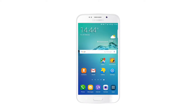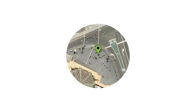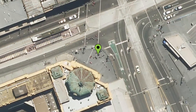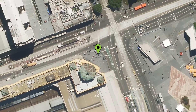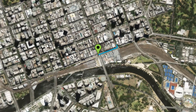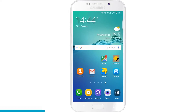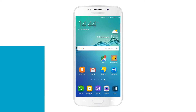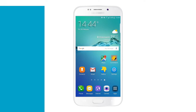Your phone can constantly update everyone about where you are through location services, GPS and apps. Turning off location services on your phone can help stop this.